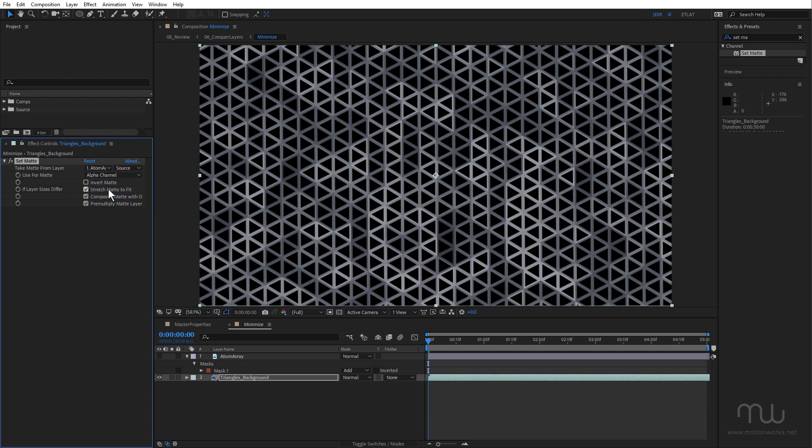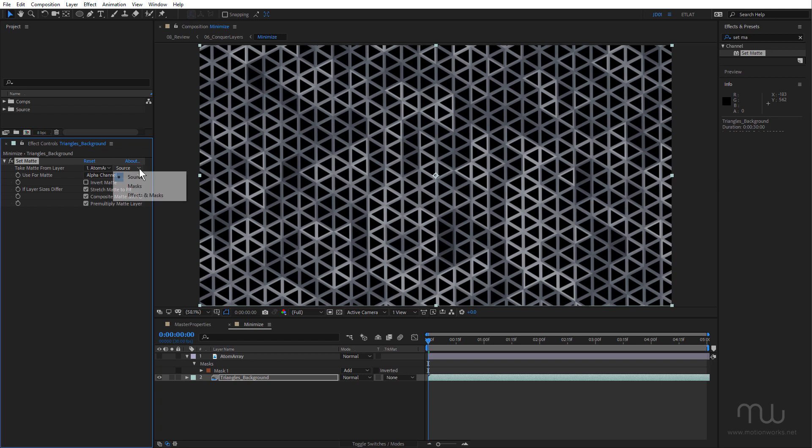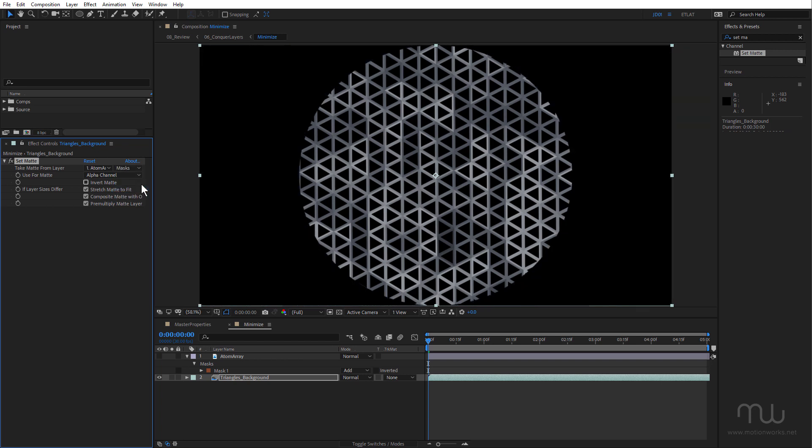Okay, so it works kind of as expected, but you can see the atom array layer hasn't recognized the mask, and this is where you can use input layer options. So if I click on this source dropdown and choose Masks, now the set matte effect applied to the triangles layer is recognizing the mask applied to the atom array.